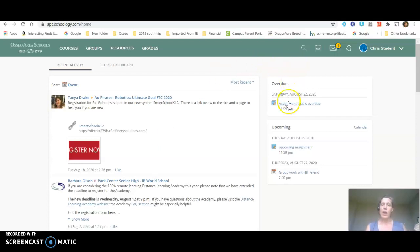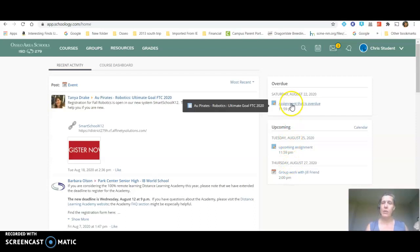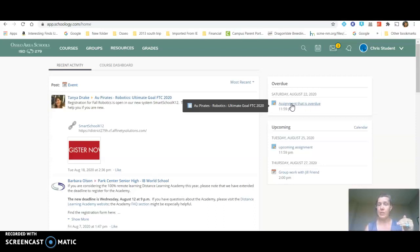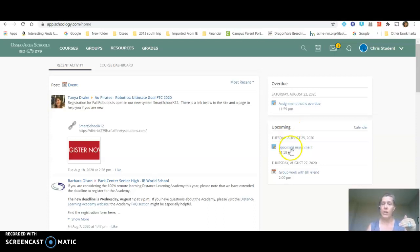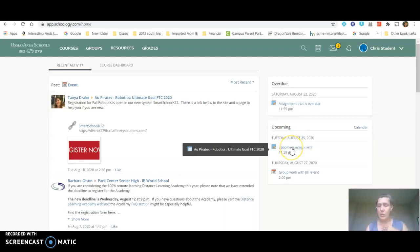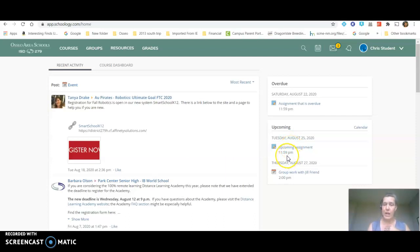Over on the right you're going to see an overdue list and an upcoming list. Those are things that the teacher has put in with due dates that have not been yet submitted to Schoology or things that are still upcoming that are going to be due like this assignment that is due on the 25th at 11:59 p.m.